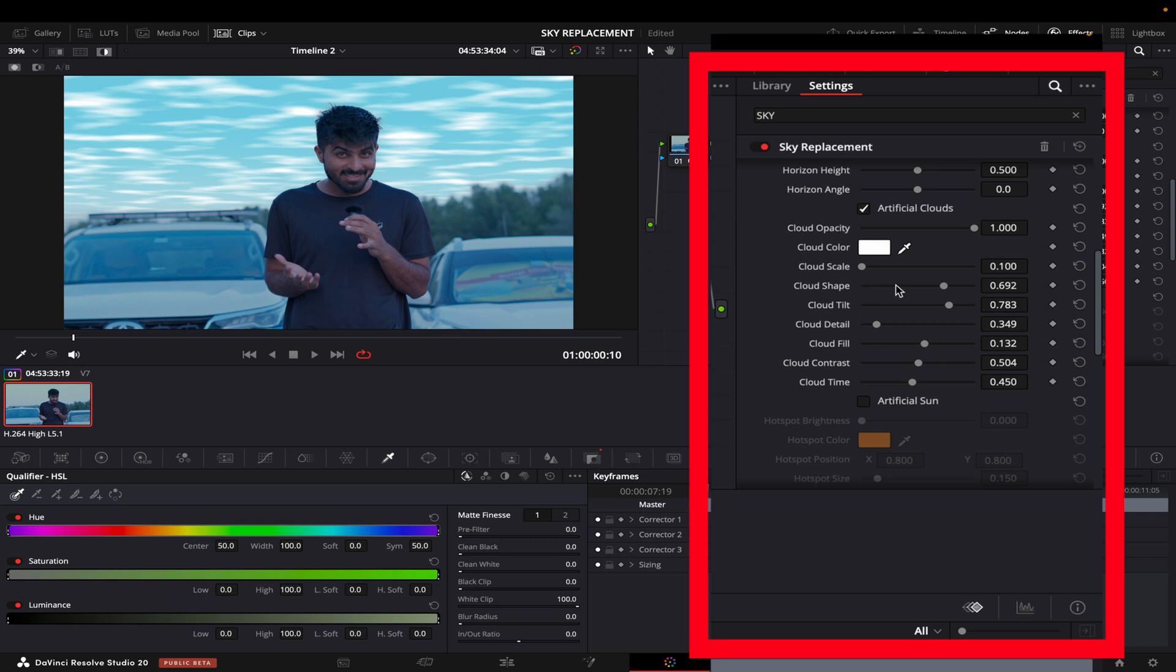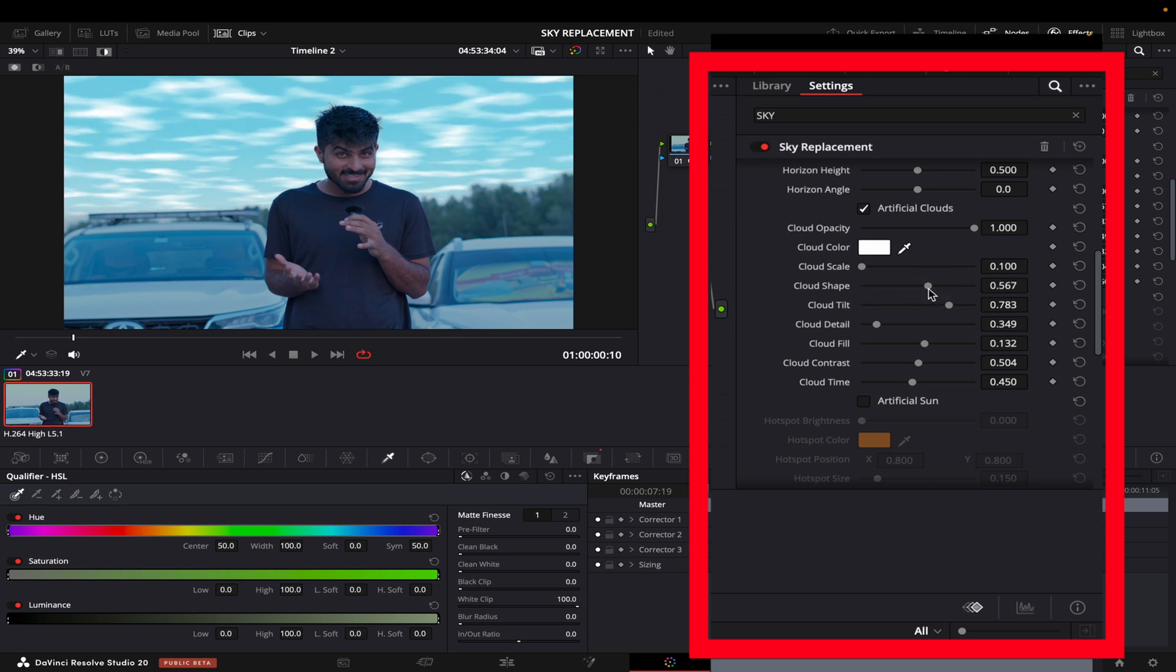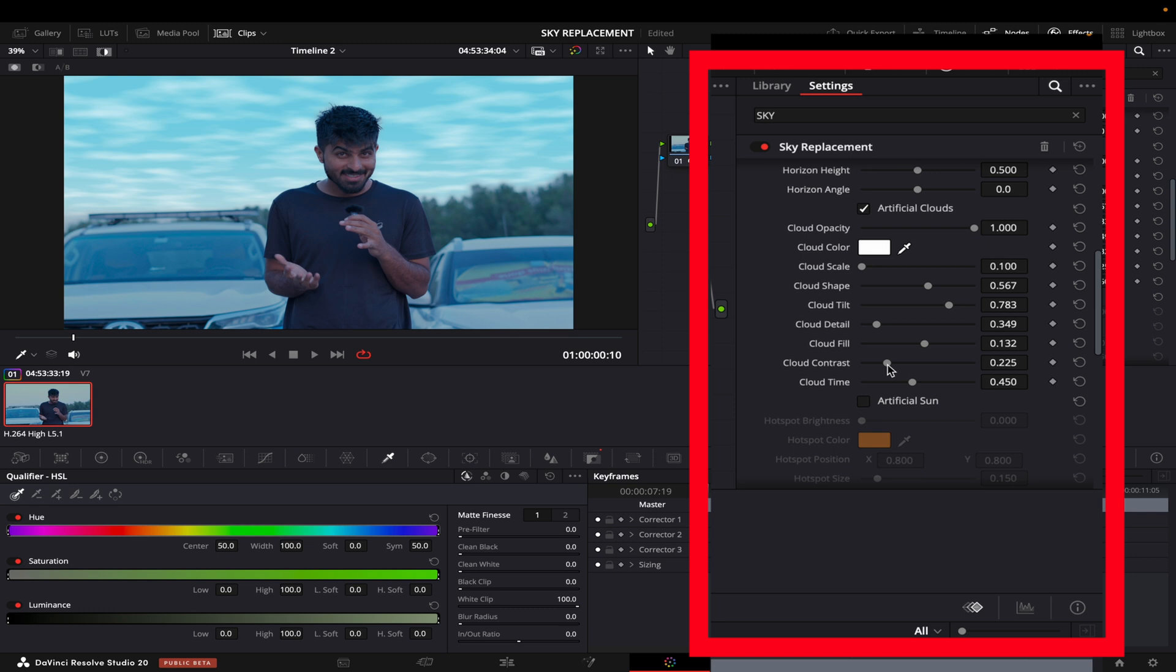There you go. And the cloud shape I will just bring it like this. And contrast down. There you go, this is looking very natural to me.